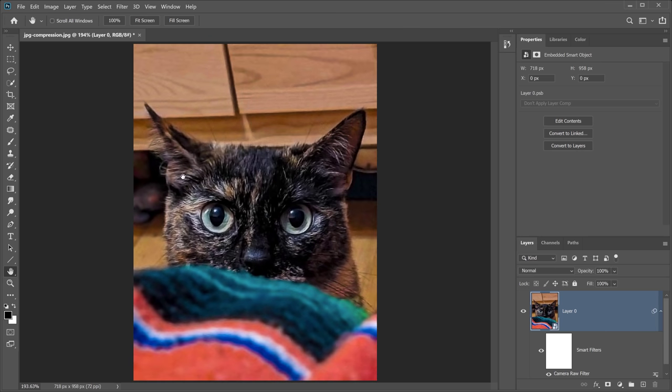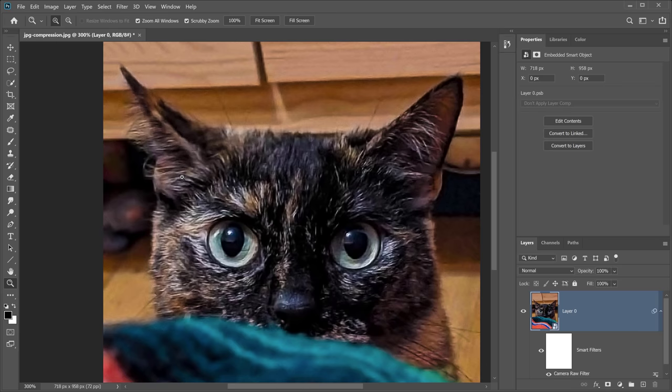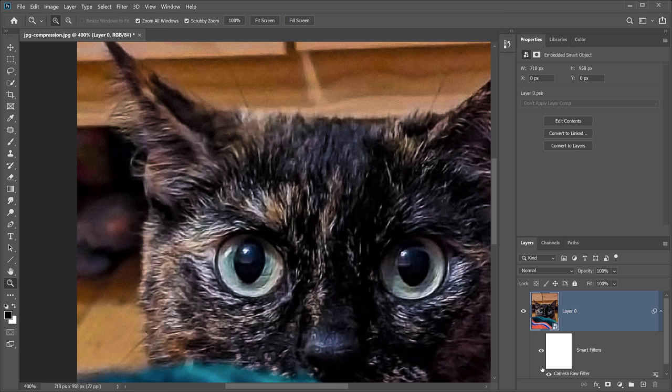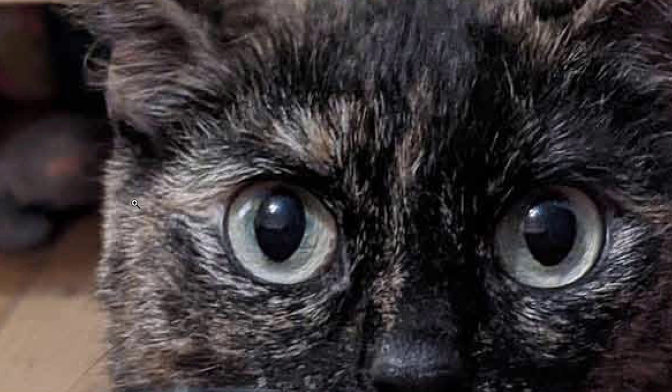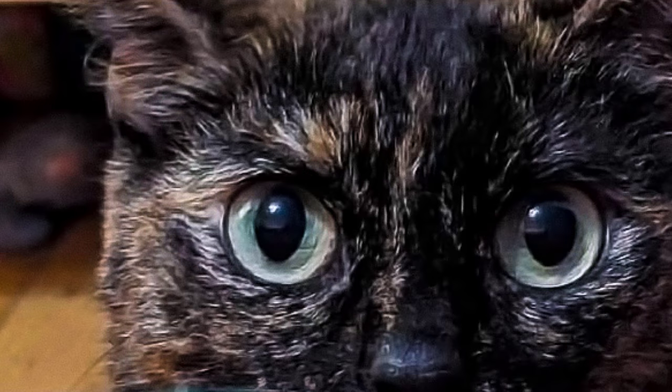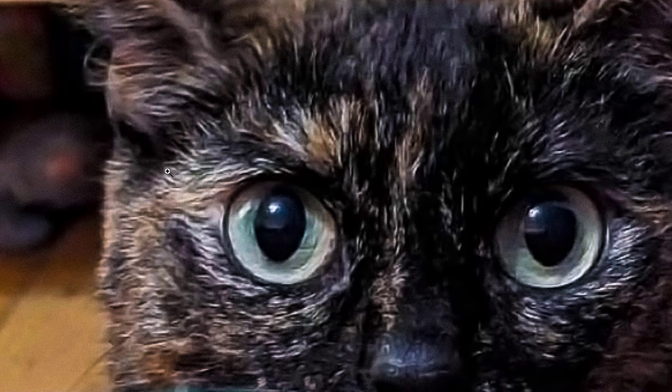And these are my results. Let me zoom in so that you can see. I'm going to click on this eye icon to hide the smart filters before. Notice all the artifacts that are found in the image caused by the JPEG compression. And here's the after. Notice how they're all gone and you can't even see them. The image looks much, much better.